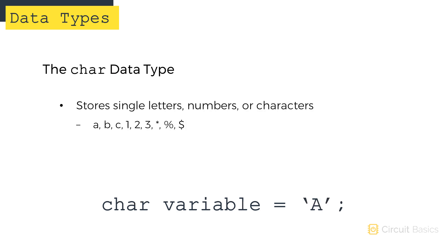If your variable only needs to hold a single letter, number, or character, you can use the char data type. The char data type stores character values like abc123 and asterisk, percent, and dollar signs.